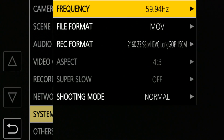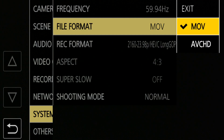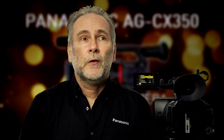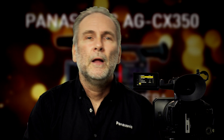First of all, in the file format menu, you can choose from AVCHD or QuickTime MOV, and Panasonic has promised that as a forthcoming firmware update, they're going to add P2 MXF files. Depending on when you watch this video, it may already be available — you may have another choice in this menu.